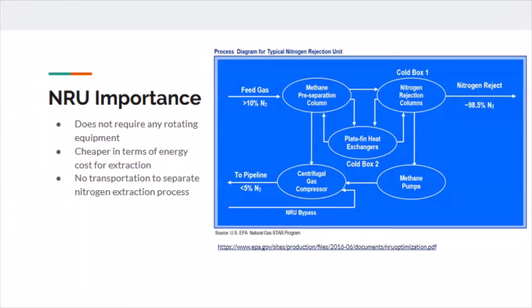First, they don't require any rotating equipment, which means there's no work input to separate the nitrogen. This makes the system cheaper in terms of energy costs for extraction. Since NRUs are integrated into the liquefaction system, there's no need to transport a heavy nitrogen stream to a separate processing plant to extract it.